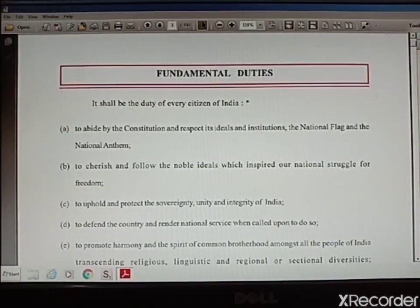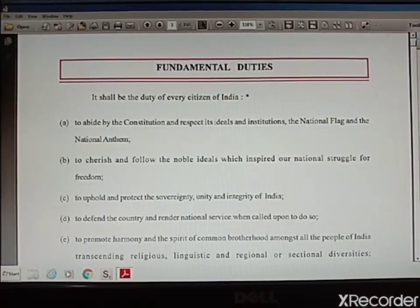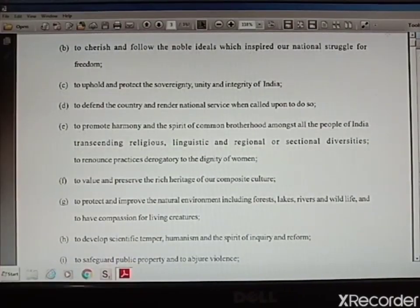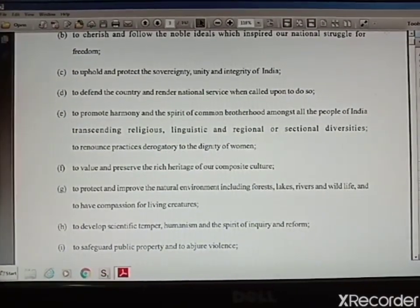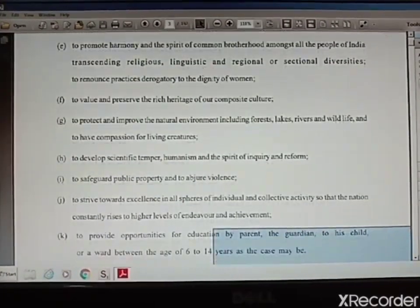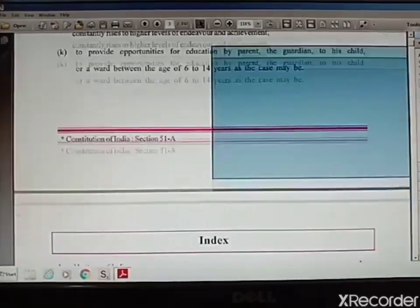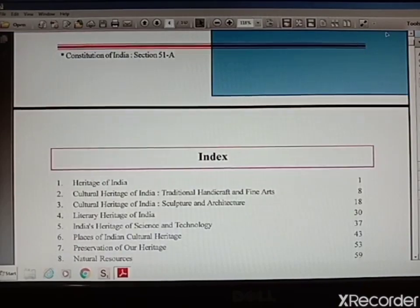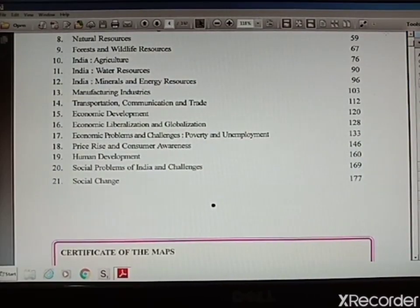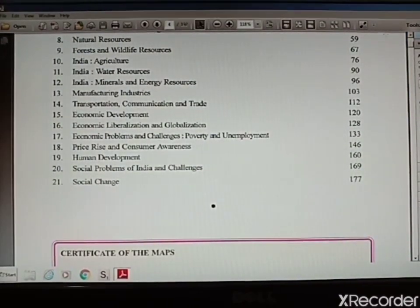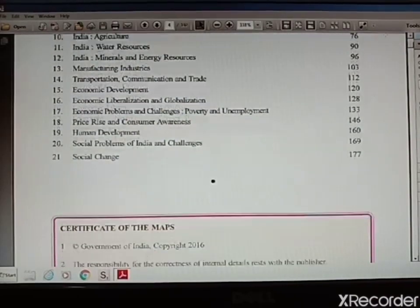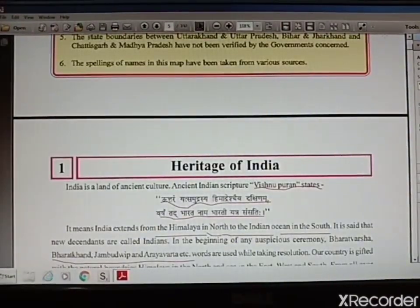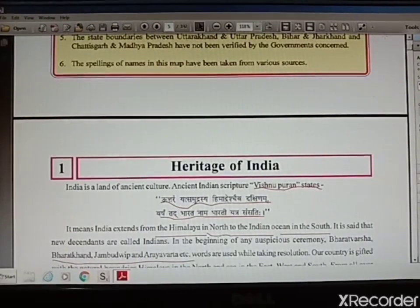Standard 10th history is different from Standard 9th. Here we will study about the heritages of India related to fine arts, literature, science and technology. Before we proceed further, take a glimpse of the index. Chapter 1-7 is History, 8-14 is Geography, 15-21 is Economics. Important words and lines are highlighted so that you don't face any difficulties. Two or three marks questions are asked from this chapter.